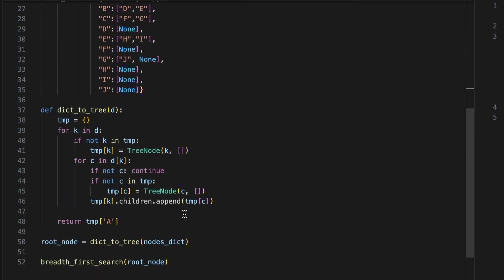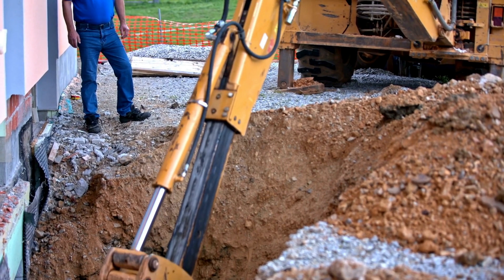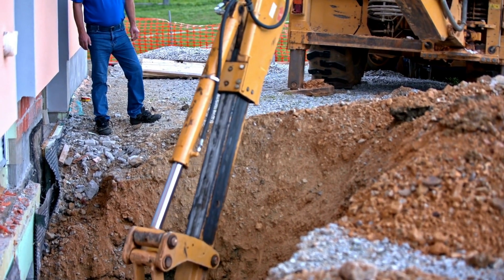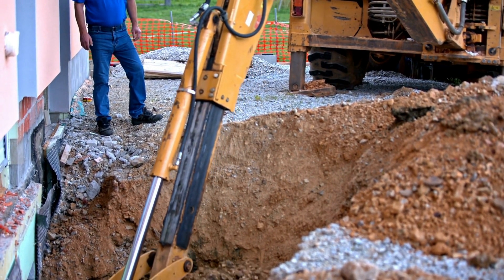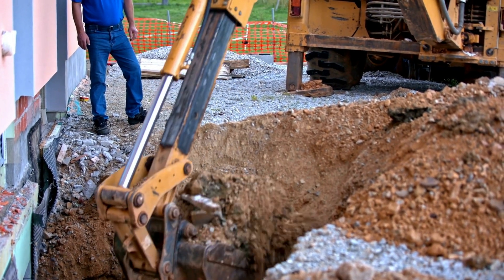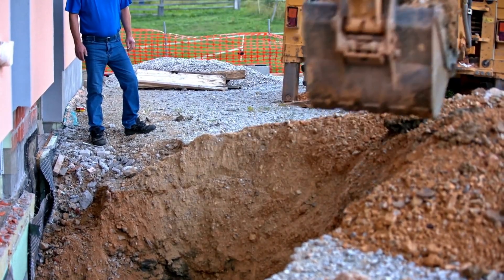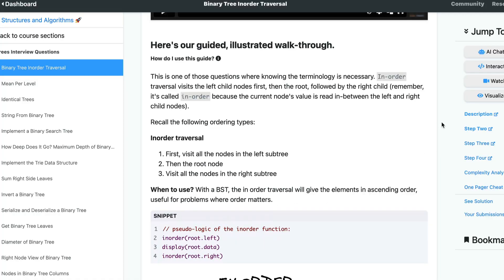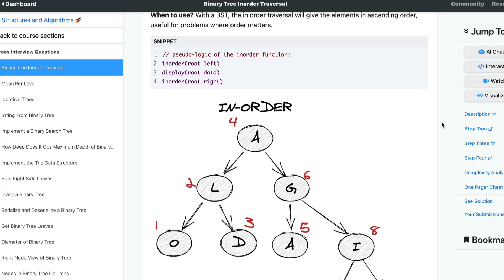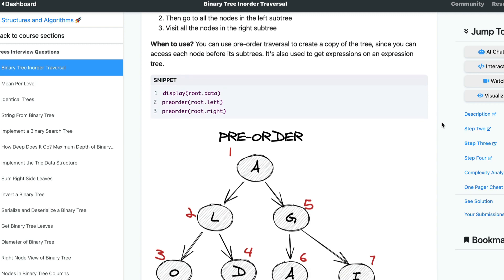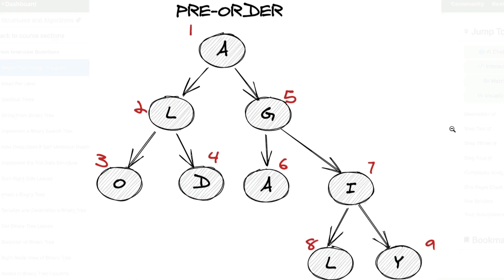DFS, on the other hand, goes deep. It explores as far as possible along one singular branch before backtracking. Unlike BFS, there's actually three ways to do DFS. One way is pre-order traversal, where you visit the root, then left, then right.